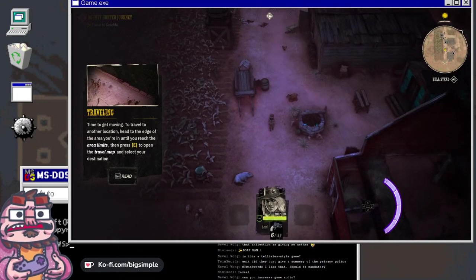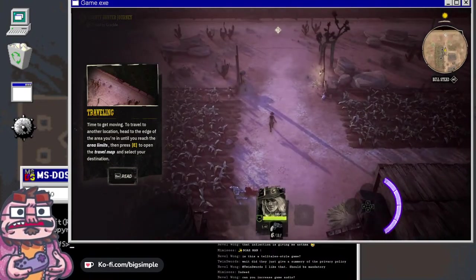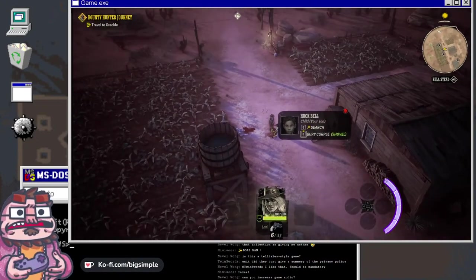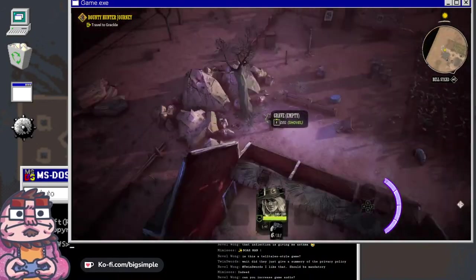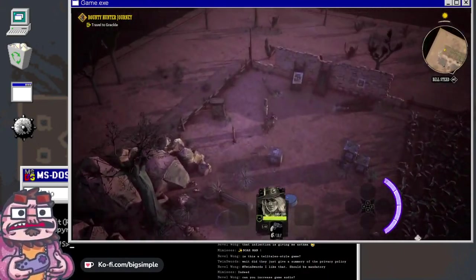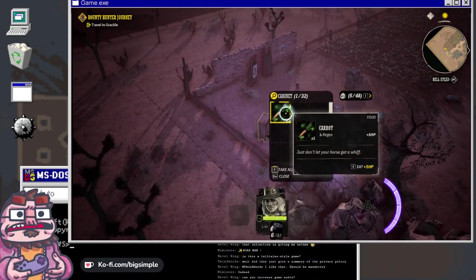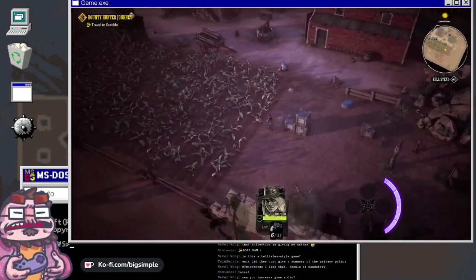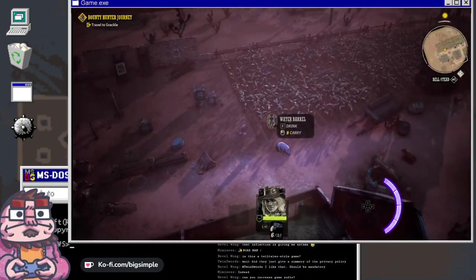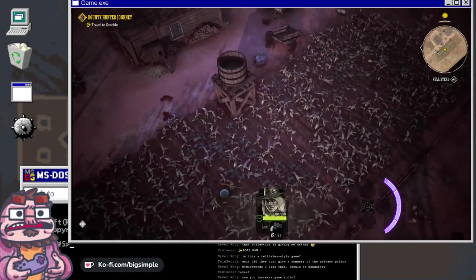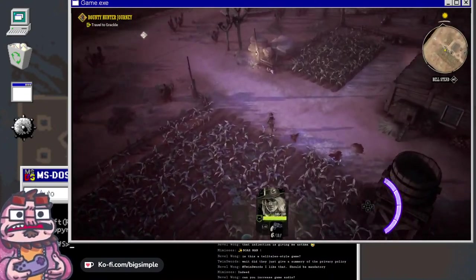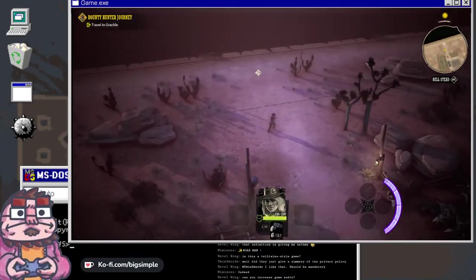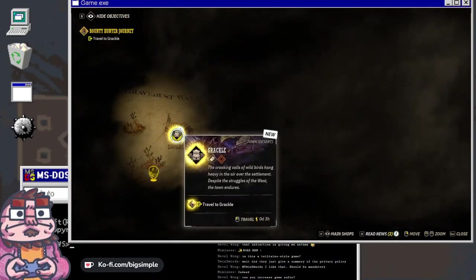Time to get moving. To travel to another location, head to the edge of the area you're in until you reach the area limits and press E to open the travel map. Bury corpse? You can bury the corpse. Interesting mechanic. Not sure why we would want to bury the corpse. Oh good, a carrot. Hopefully I can find some snow, we'll make a snowman. Water - my favorite beverage. How do you say it, water or water? I like to say water.